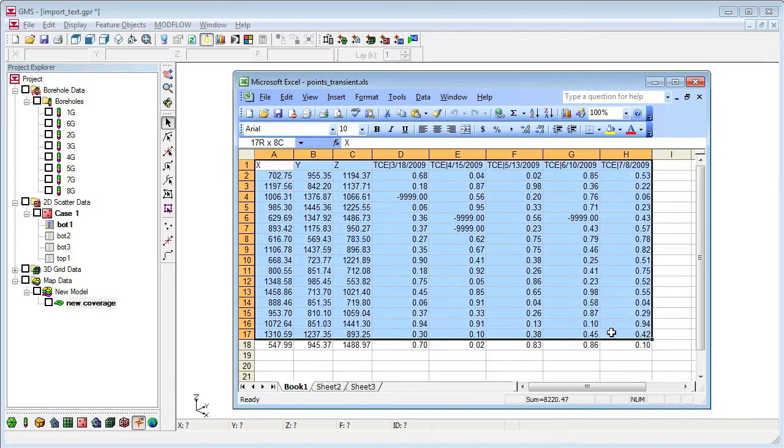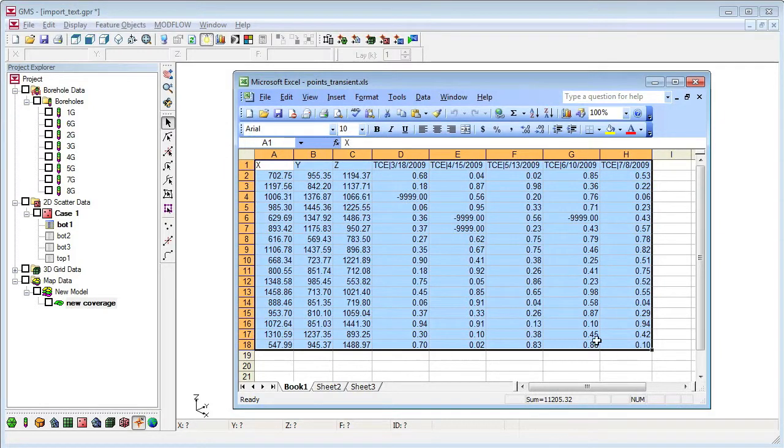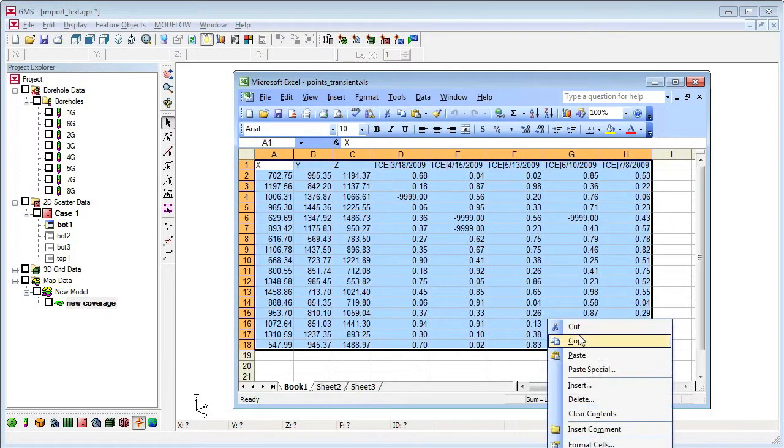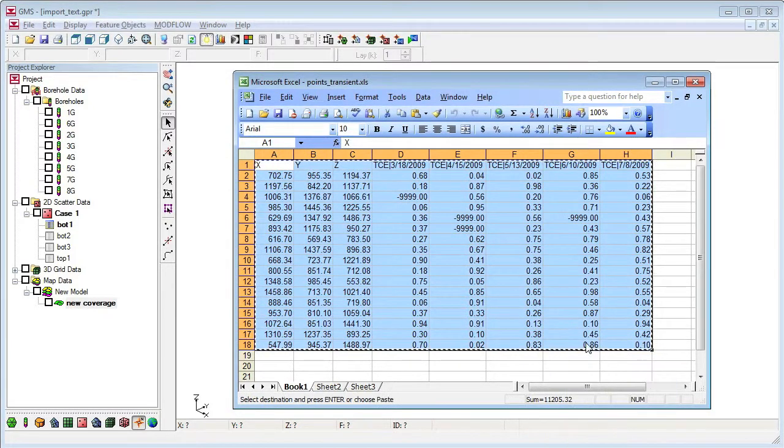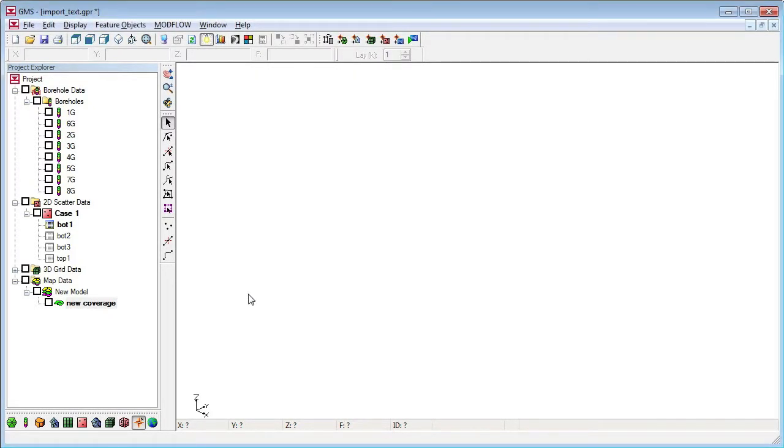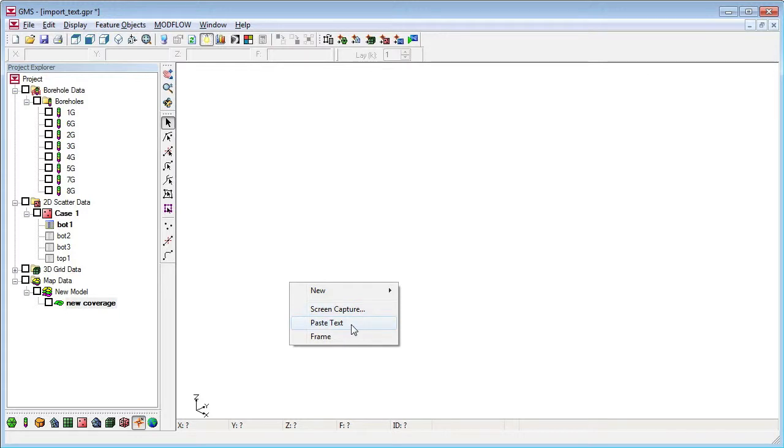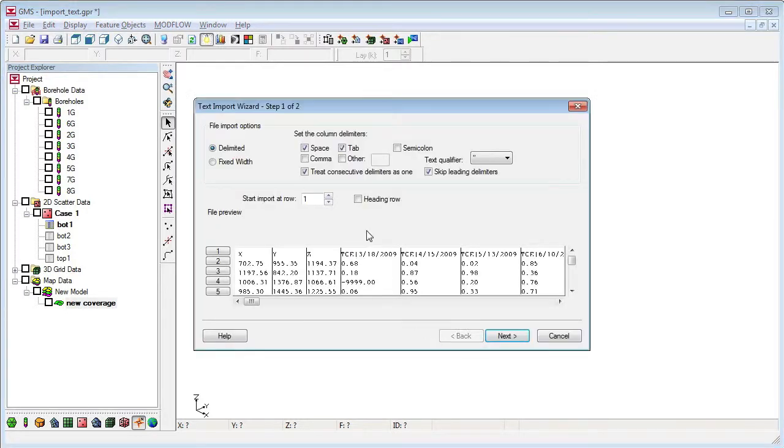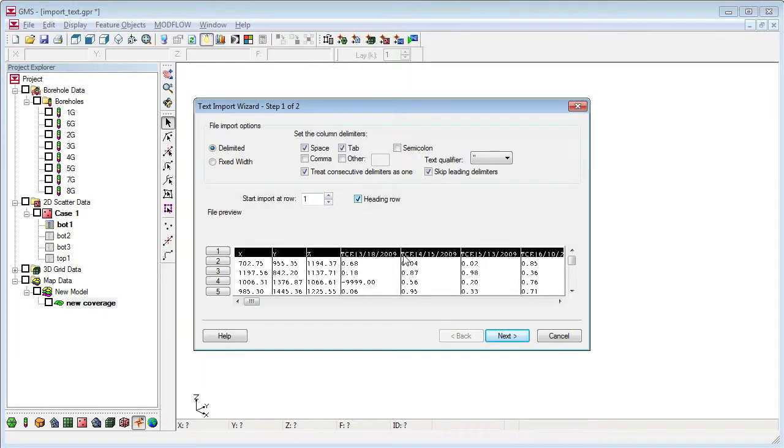If my data is in a spreadsheet, I can copy the data to the clipboard and paste it into GMS. This also launches the text import wizard.